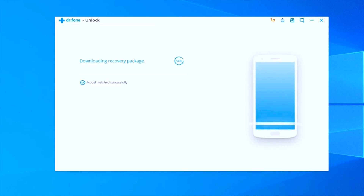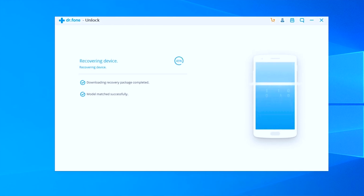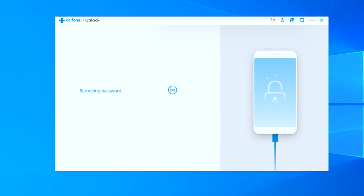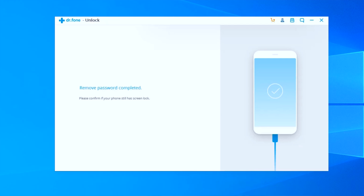Here you can see the process is in progress and it is showing 'Removing the password.' And now you can see it shows 'Remove Password Successful.' Your device is going to boot again, and the next time it boots your device will not have a password — it will be set to its original factory form. This is the easiest way to remove the lock screen from your Android device.